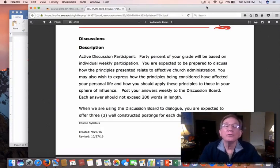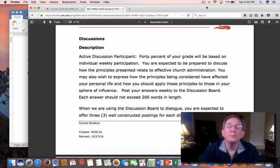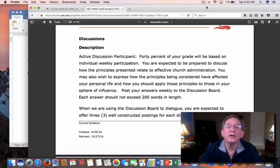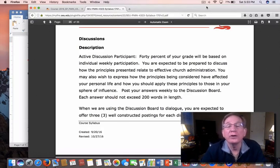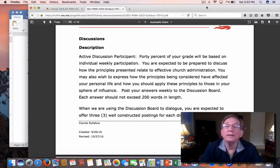Hello class, Dr. Roberts here. I want to take just a couple of minutes and talk to you about the discussion forum that will be a part of this course every week.